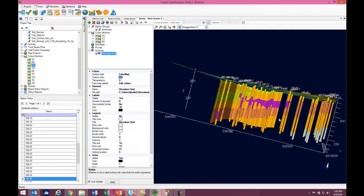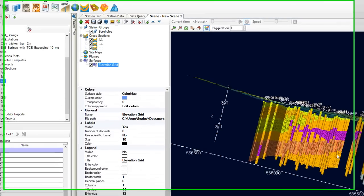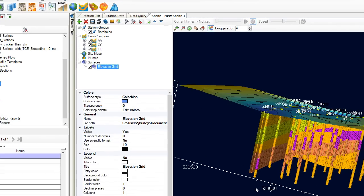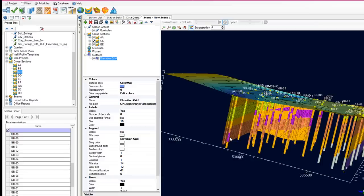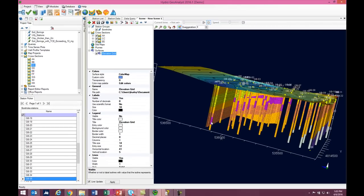Another really nice new feature is the ability to dynamically refresh the content of your scene. What I mean by this is that if you have created a scene and then something changes in your data, like a new well is drilled, or you realize that the lithology record for one of the wells is wrong, such as maybe this clay that's indicated down here, you can make the correction and refresh your scene and the view will automatically update to show the new data.